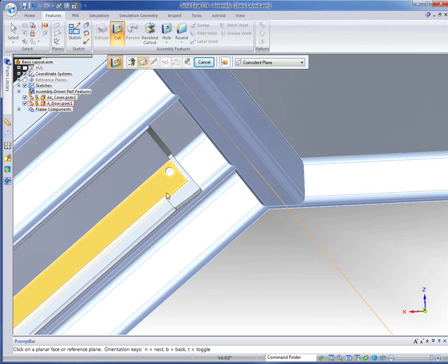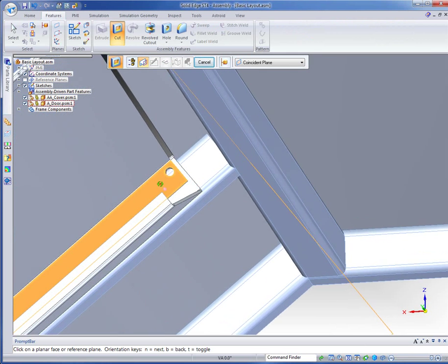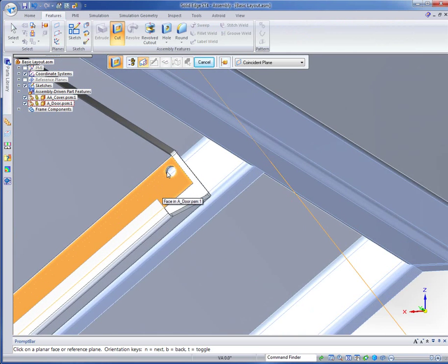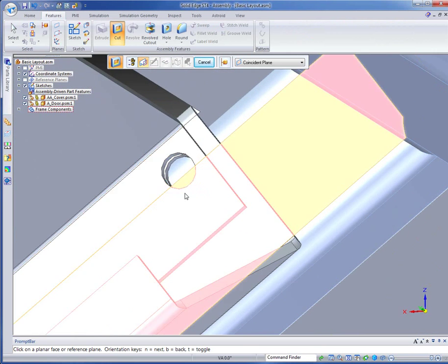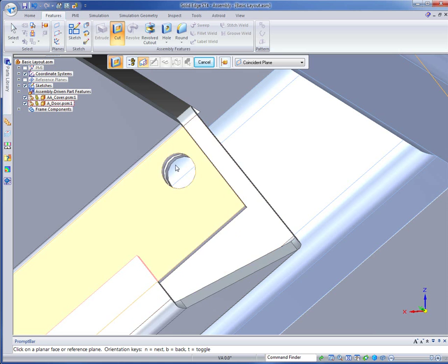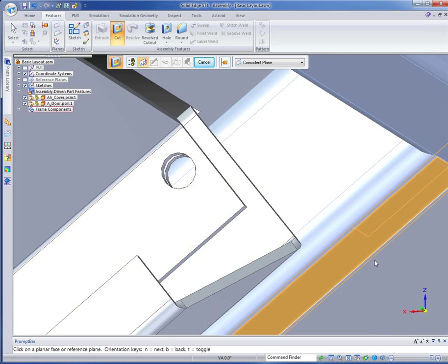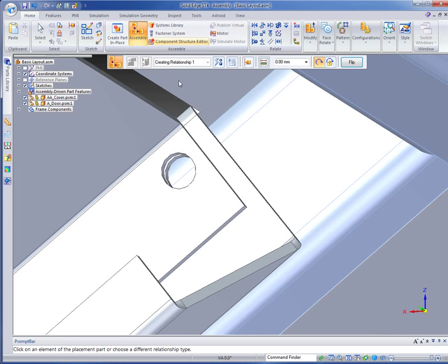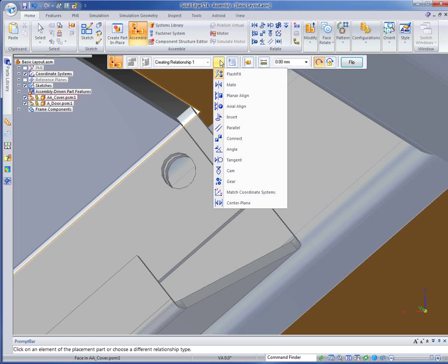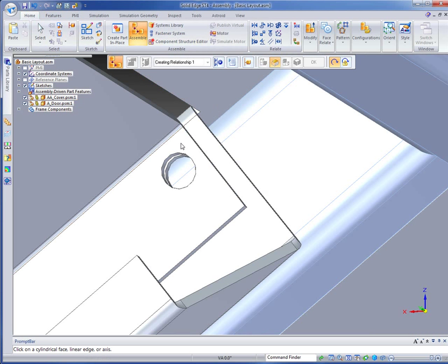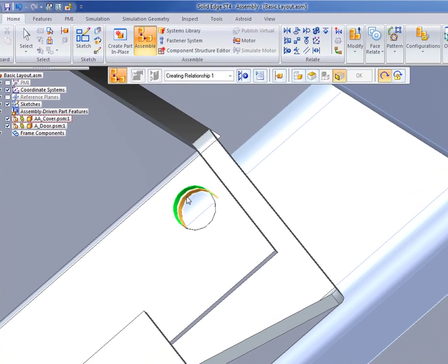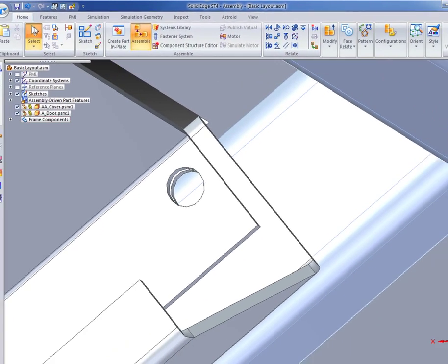Now what we've got here, if I zoom in, are two concentric holes and I want to use those to assemble around. What I want to do is put an axial align on that cylinder and that cylinder. And that's fine.